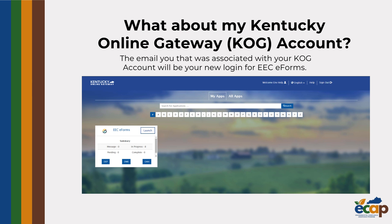During your first time logging in, you will be prompted to create a new password. Once logged in, all of your previous forms should still be in your account.